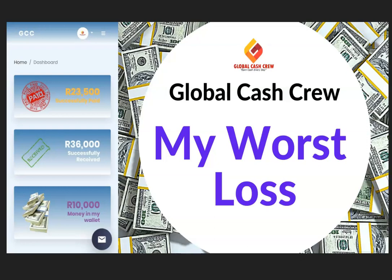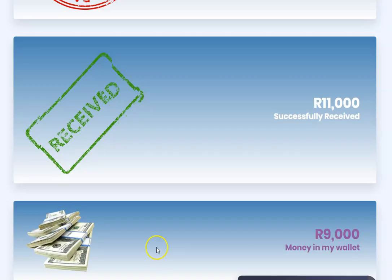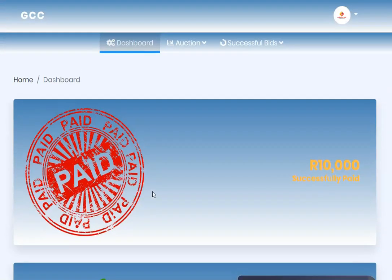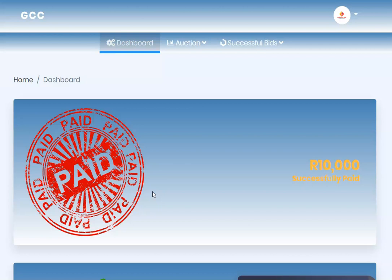I'll be showing you here one profile, just one of the profiles. The funny thing is with Global Cash Crew, you can still log in and see the money that is sitting in there, but you are not able to do anything about the money.